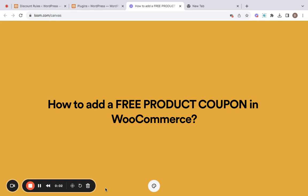Hey everyone, welcome back to another video. I'm so glad you're here. Today I'll be showing you how to easily add a free product coupon in WooCommerce. Free product coupons are not only beneficial for you but also for your customers, as it elevates their shopping experience. So let's dive in and learn how to create one. In this video I'm going to make use of an excellent plugin called Discount Rules Pro to set this up.